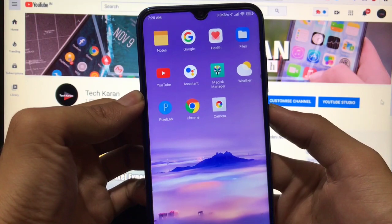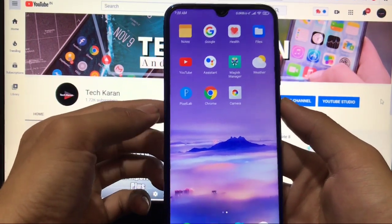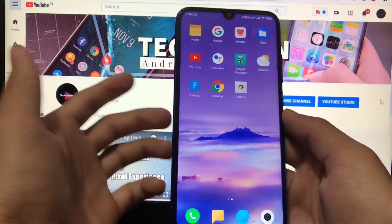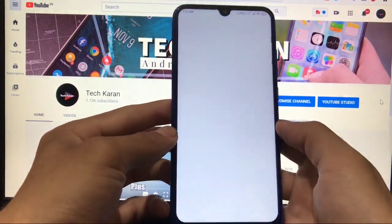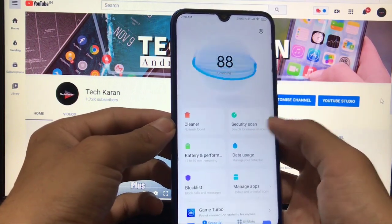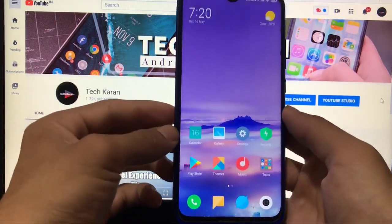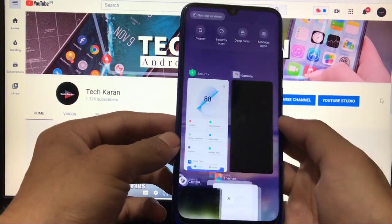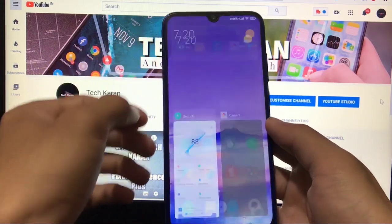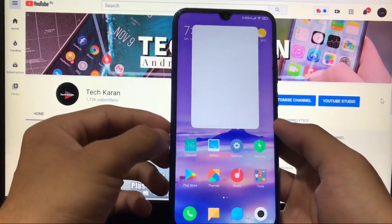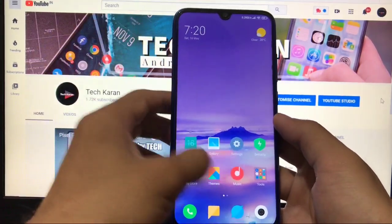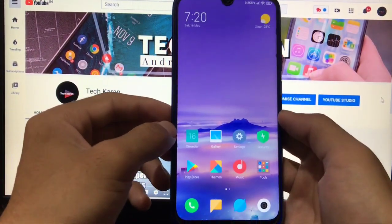I've installed Magisk Manager, so root is working here. The files app is still present and all other things are perfectly working, including the security app — the latest one from MIUI 12. Cleaner, weather, and a lot of features are available. Animations look super smooth, recent app animations look nice, and the floating window option is also working.